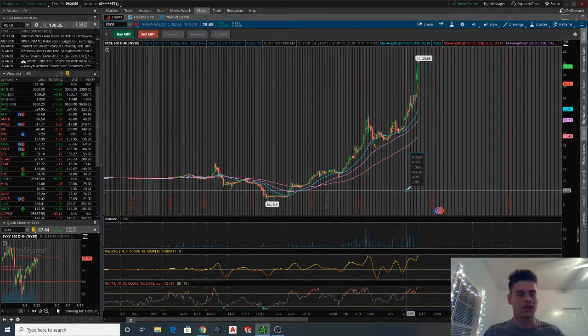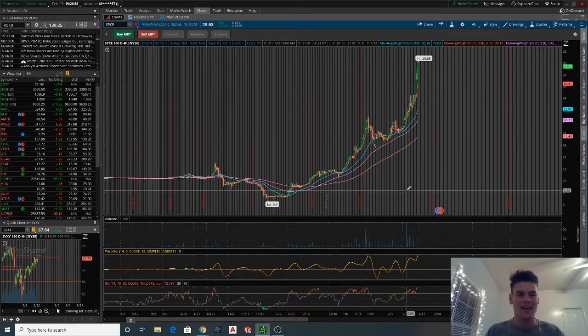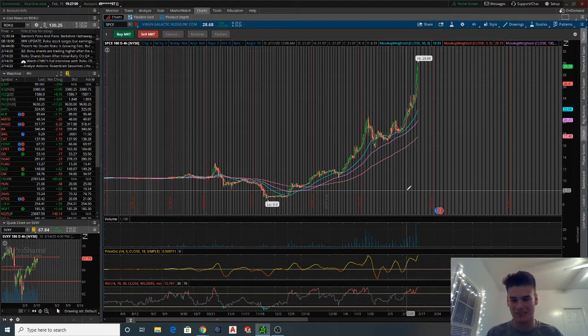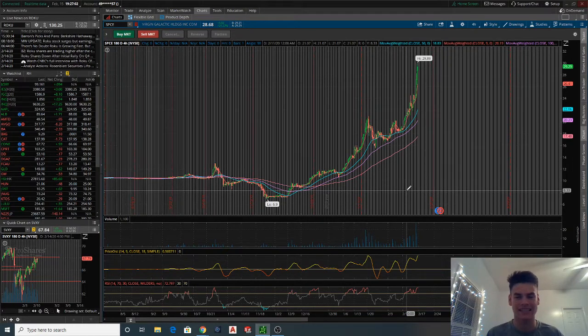Alright, I want to do a video here on Virgin Galactic, ticker symbol SPCE.